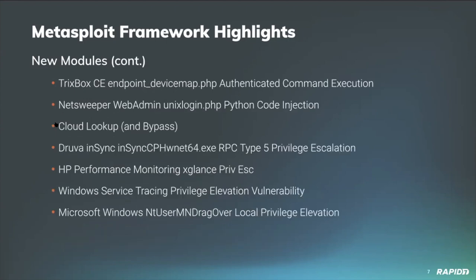Community contributor Stasinopolis provided a module targeting Tricks Box CE, an open source telephony platform. Vulnerable versions can be exploited with this module to gain authenticated remote code execution in the endpoint device map PHP page as the asterisk user. Users can then easily elevate their privileges to the root user by utilizing an outdated version of nmap that comes installed by default on these devices.